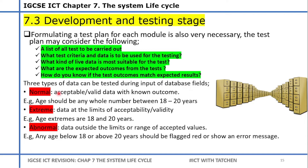Three types of data can be tested during input of data fields. Normal data is acceptable or valid data with a known outcome — for example, age should be a whole number. Extreme data represents the limits of acceptable values — if the range is 10 to 20, the extreme data points would be values at the boundary like 10 and 20. Abnormal data is completely out of the acceptable range — if the range is 10 to 20, values like 1 or 30 would be abnormal.